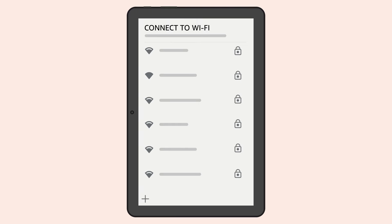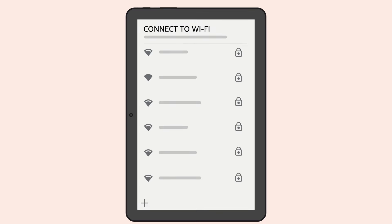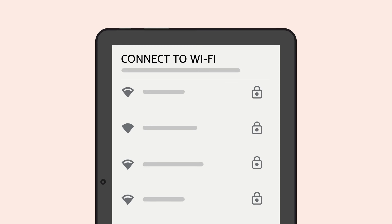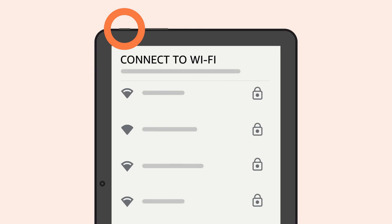During setup, you can quickly activate VoiceView. Just hold the Power button until you hear an alert. Then release the Power button and hold two fingers slightly apart on the screen.